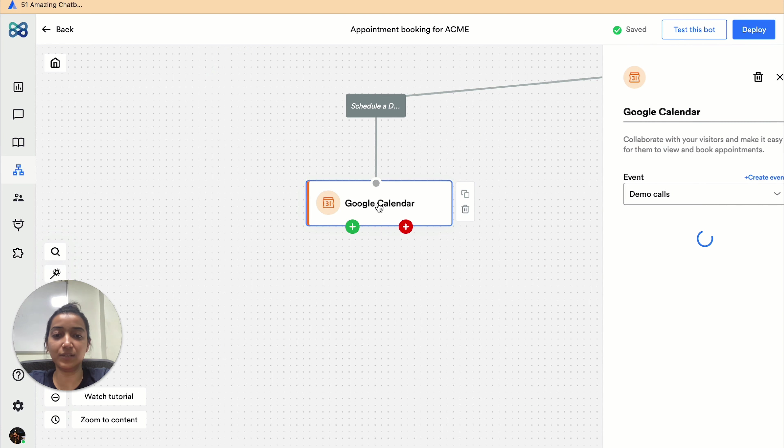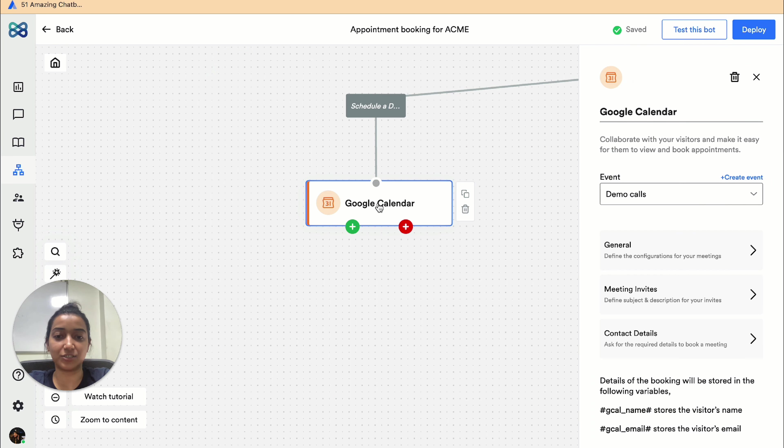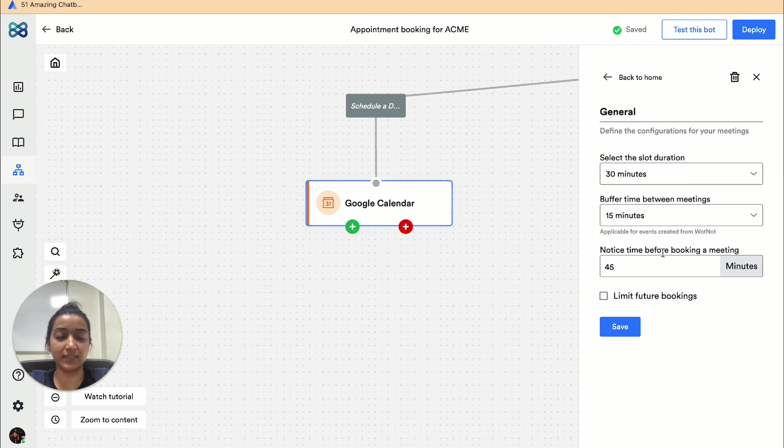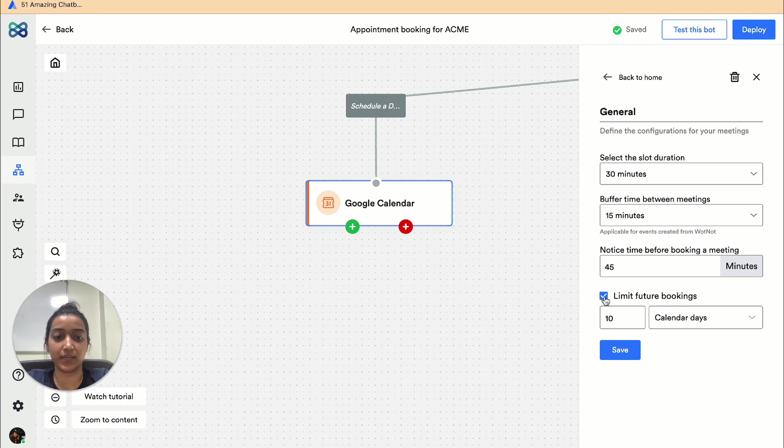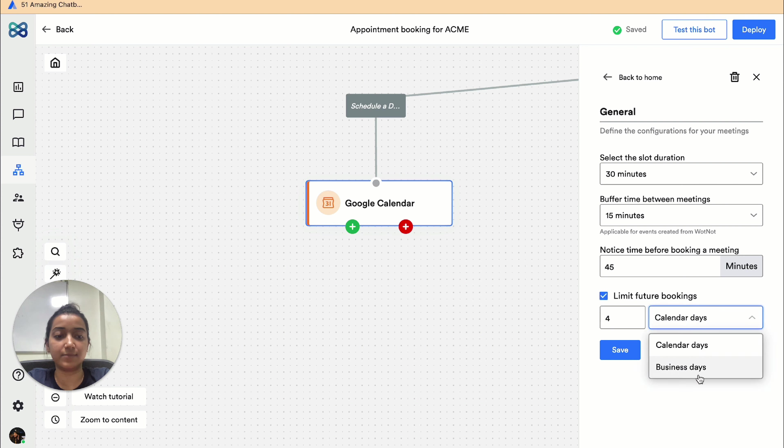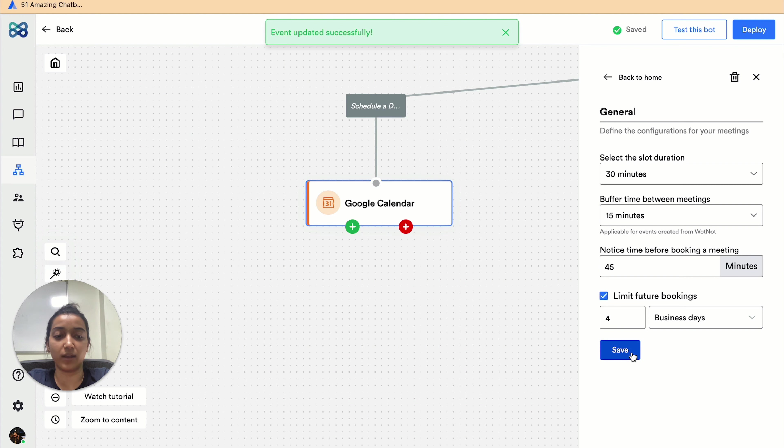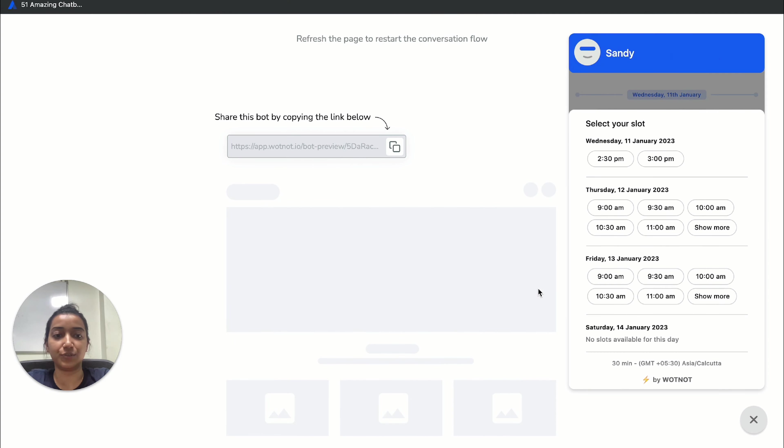When you click on the Google Calendar action block, go to general settings and just tick off the limit future bookings option. Let's say I only want to accept appointments or meetings till next Tuesday, so I'm gonna type in four and select business days as I want to exclude the weekend. Hit the Save button.